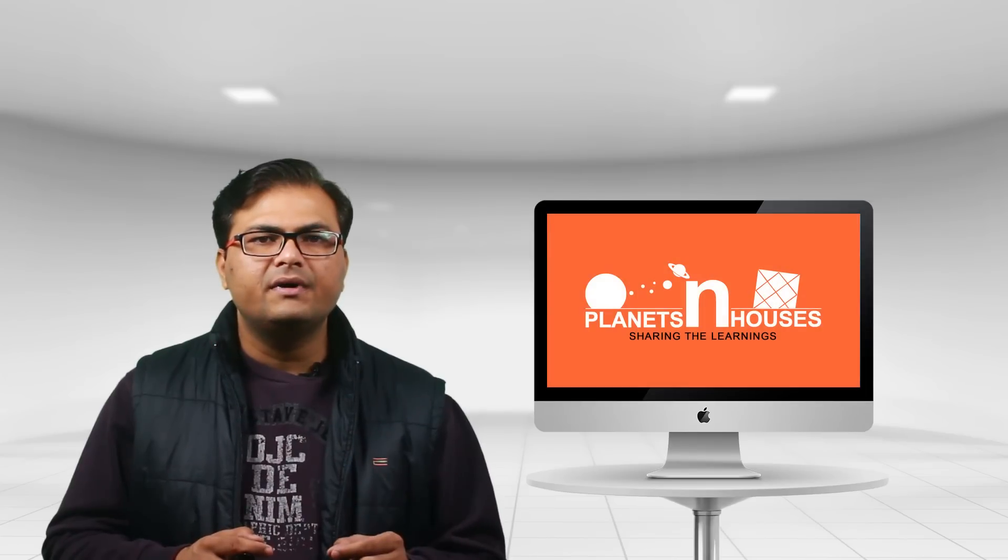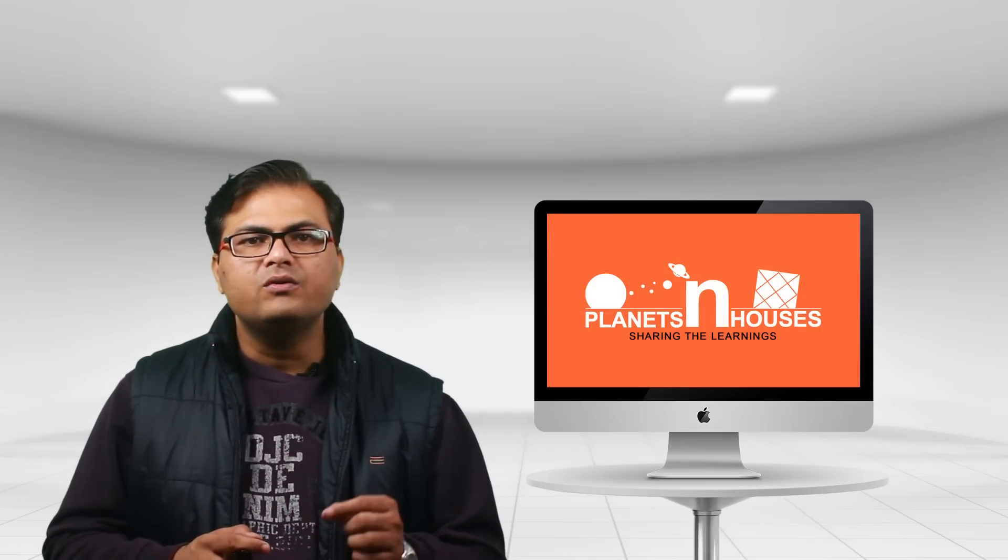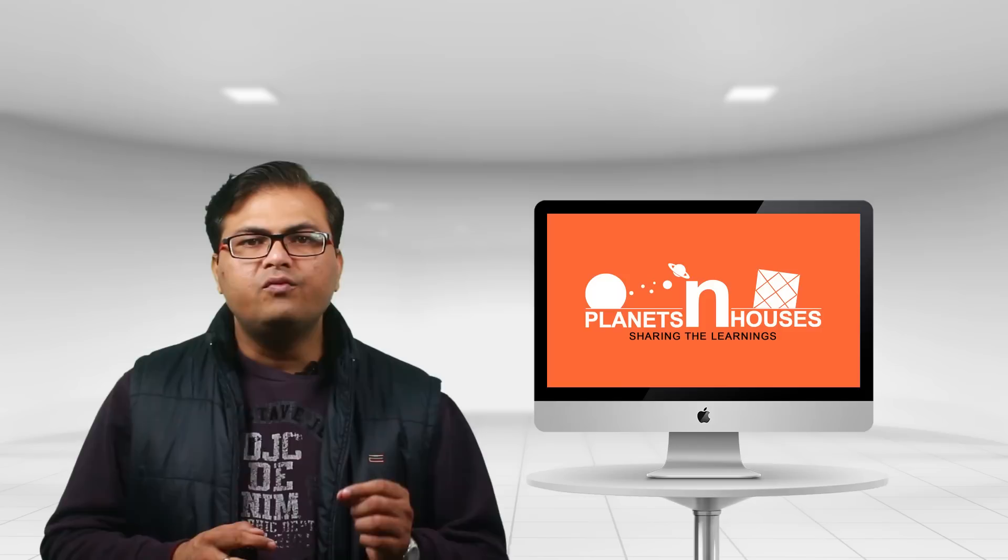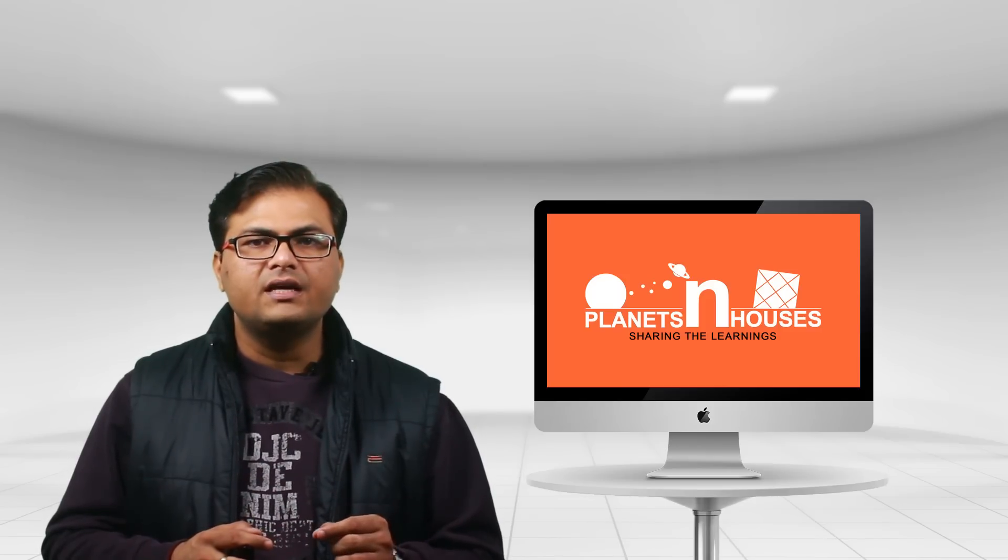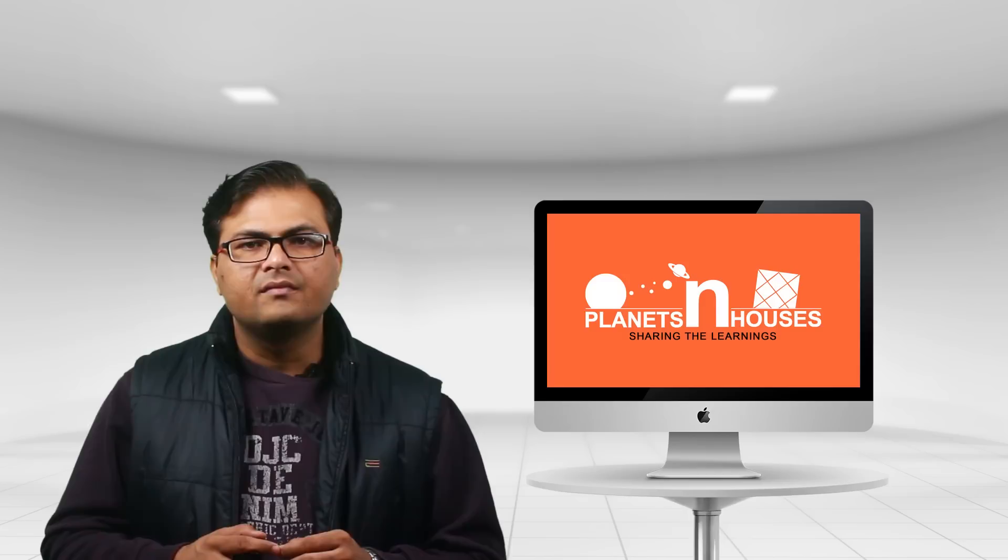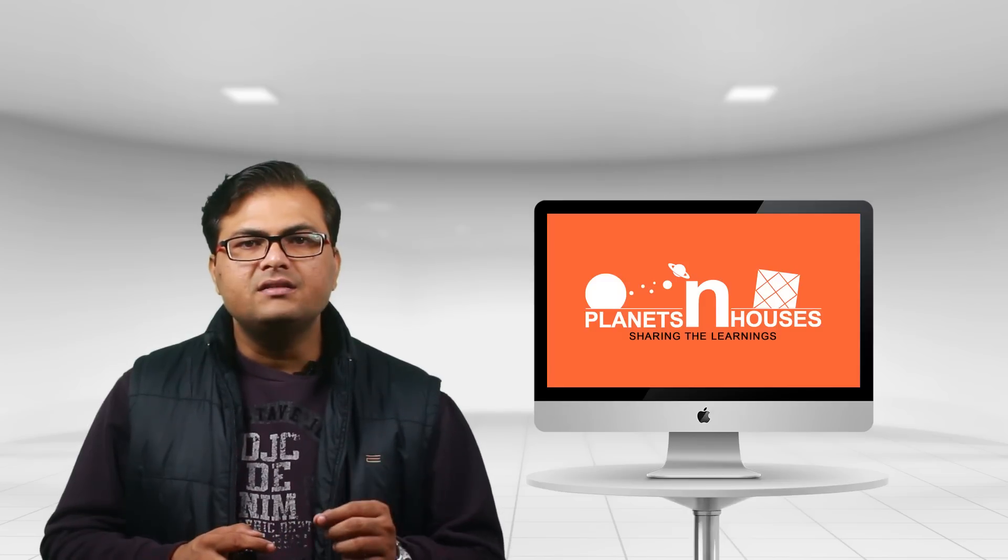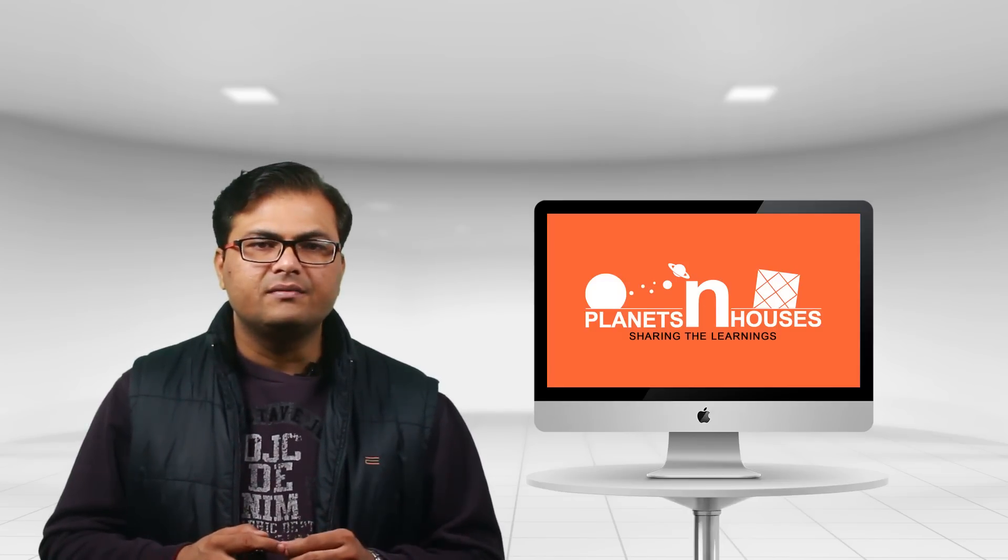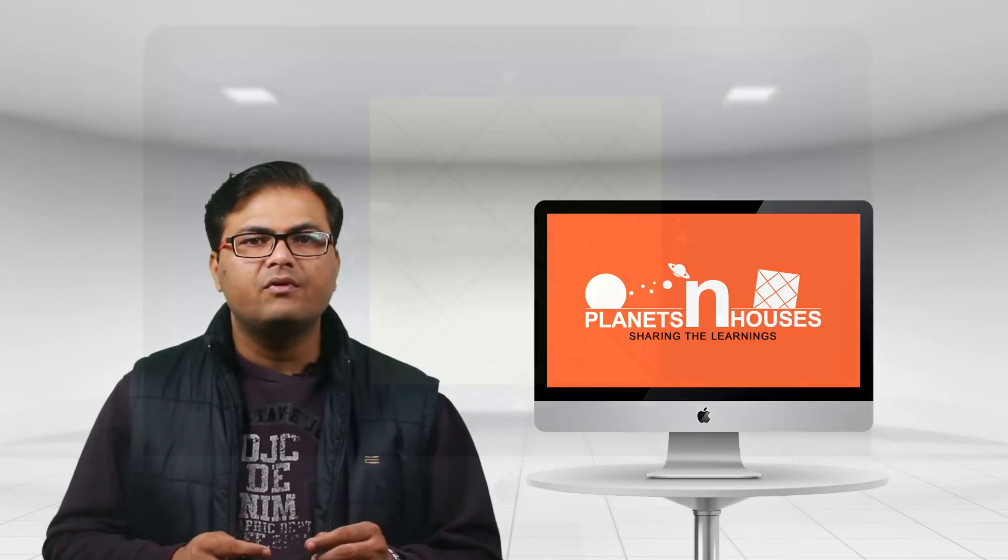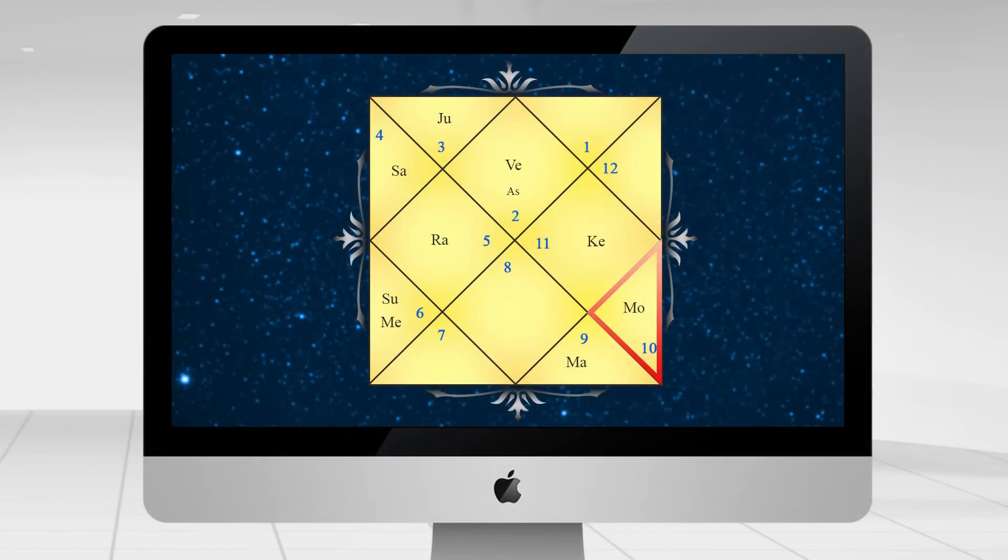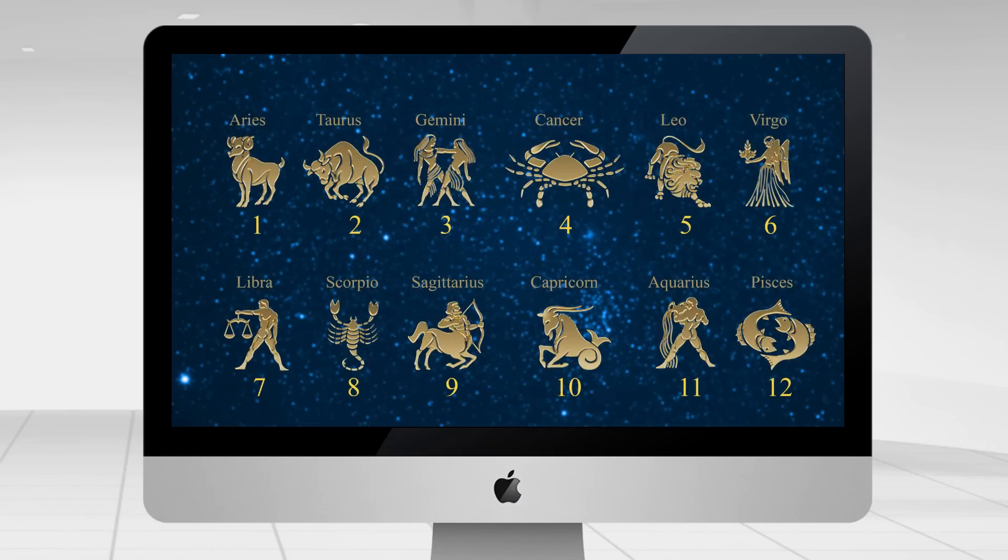Now let's understand what a moon sign is. Look at the position of Moon in your birth chart. It is represented by 'Mo' or 'Ch.' Now follow the same process as we did for finding the sun sign. Which sign is Moon sitting in? Let's understand this with the help of an example. For instance, the Moon is sitting in the ninth house. Please notice the number in the ninth house. It is number 10, and the tenth zodiac sign is Capricorn. Hence, it simply means that the moon sign is Capricorn for this individual.